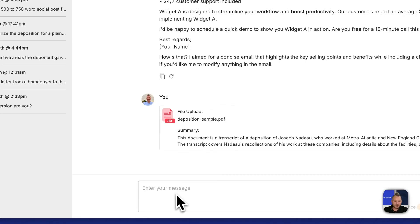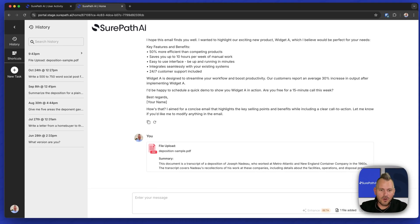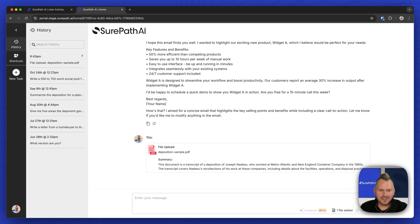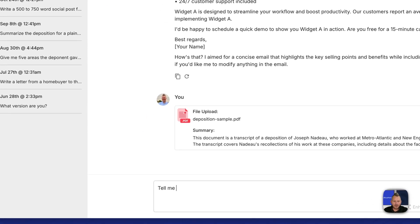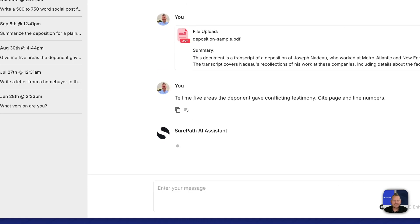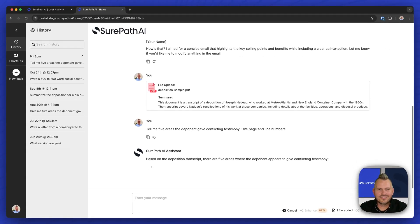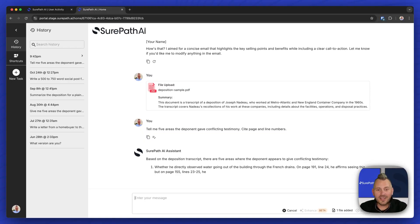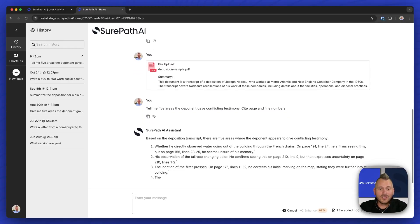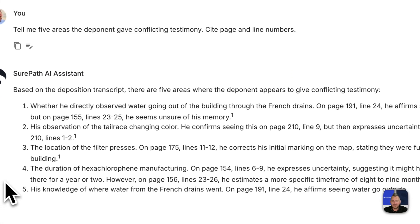Any future questions are going to use this to inform the answers from the model. So now with that complex document, I can say something like: tell me five areas the deponent gave conflicting testimony, and cite page and line numbers. And now I get a streaming response back using all of the information from this document.